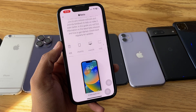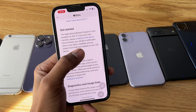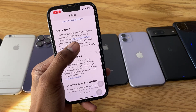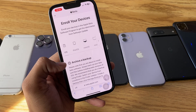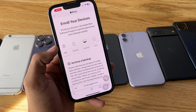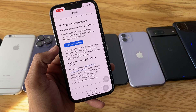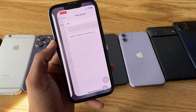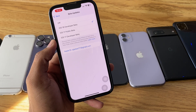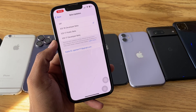The new page will open. Swipe up and you'll see the 'Enroll your iOS device' option — click on that. Then swipe up again and click on 'Open Beta Updates.' You will be redirected to the Settings app.